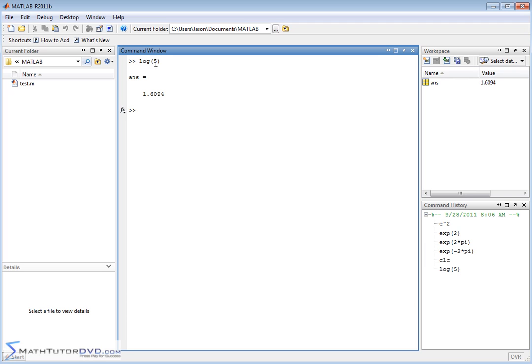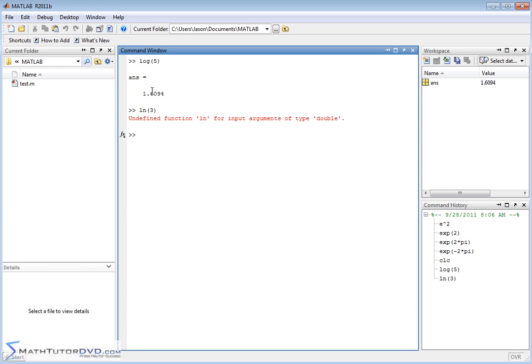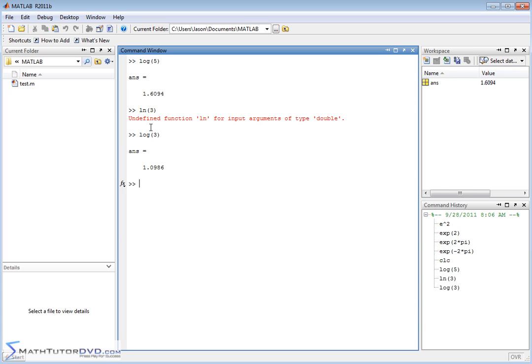When you type the log of a number, this is not the base 10 logarithm. This is actually the natural logarithm. If you try to type in ln, MATLAB doesn't understand what ln is. Some calculators use ln to represent the natural logarithm. In a MATLAB environment, the regular old log, this is the natural log base e. That's what natural log means, base e.